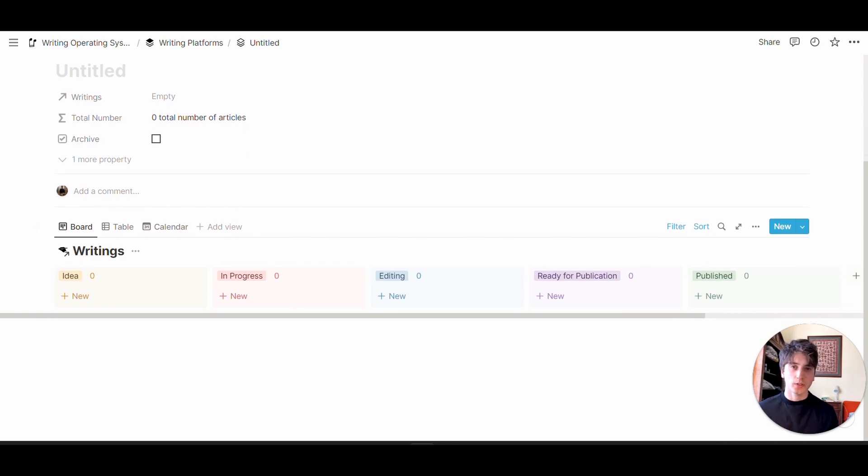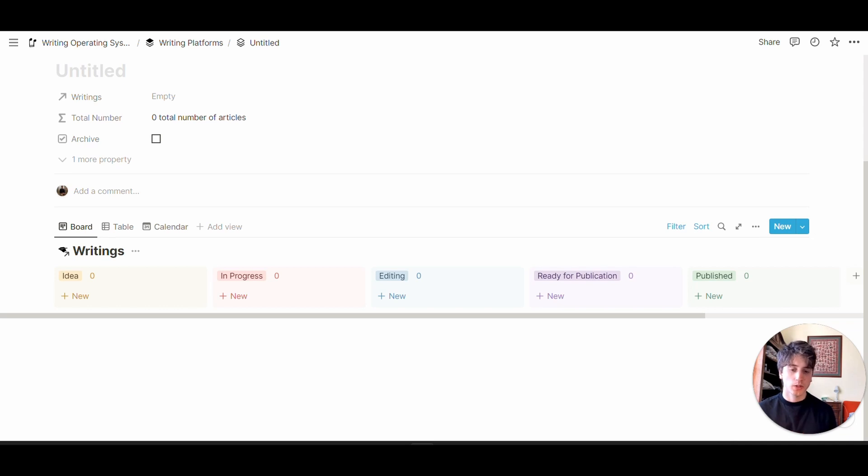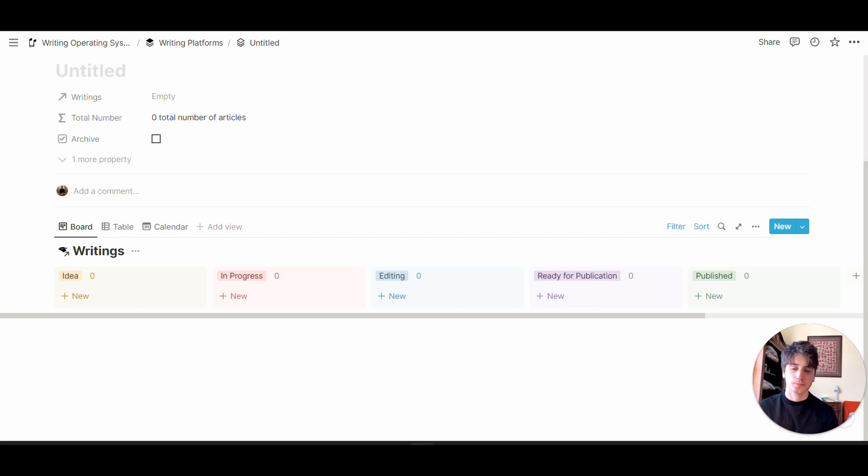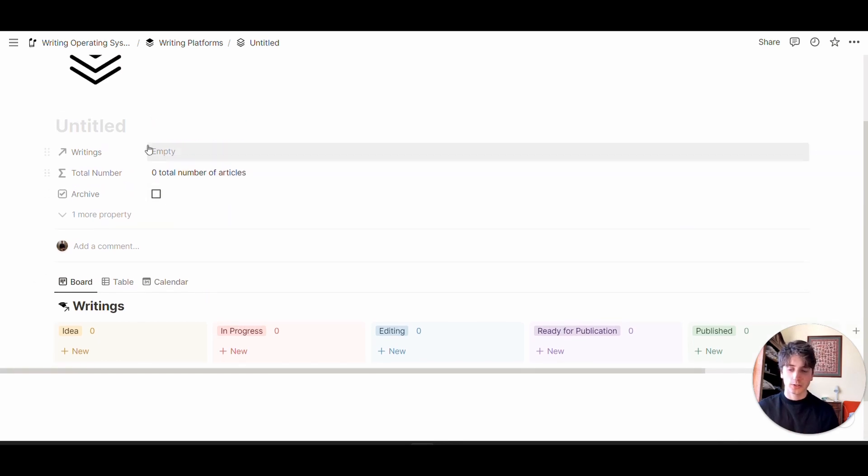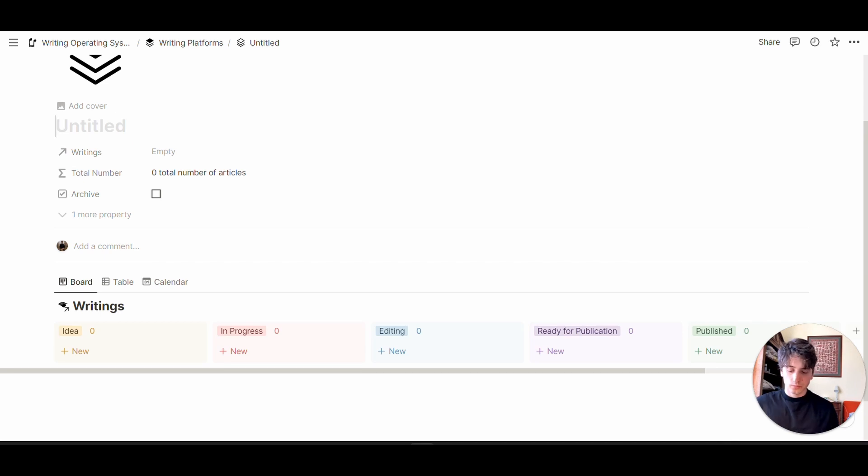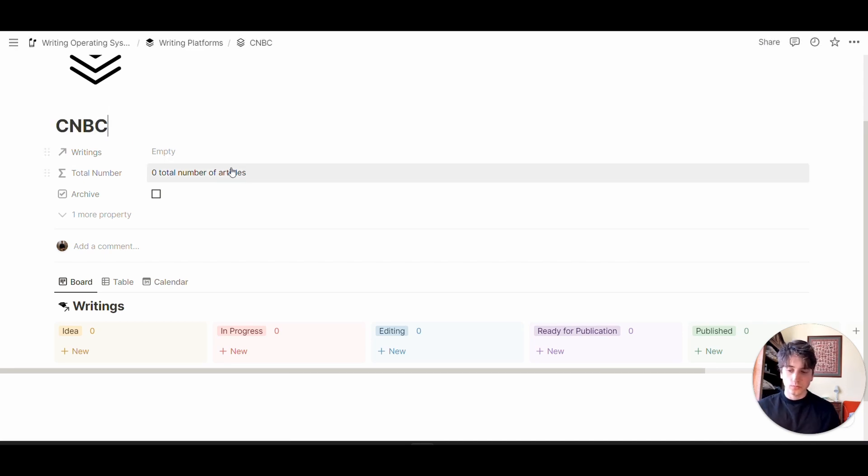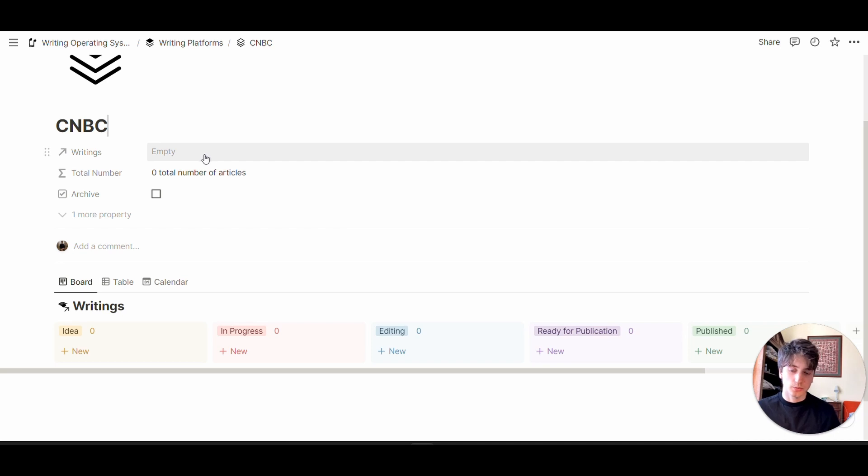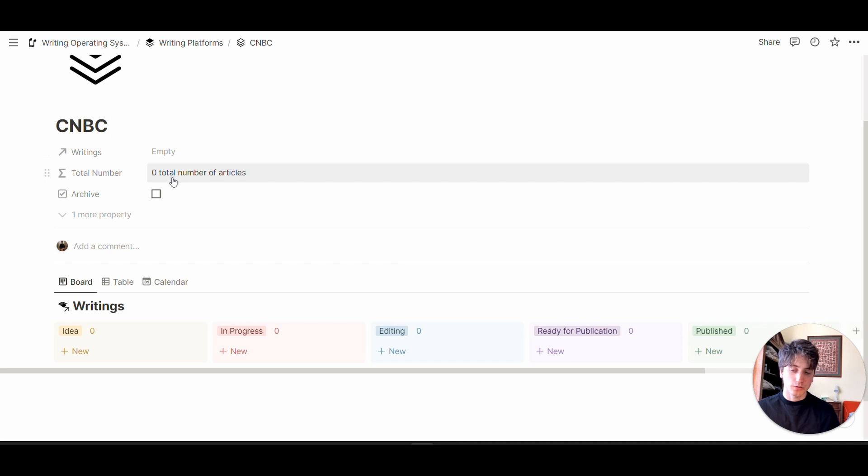At the beginning, this is going to be empty. But as you start to work on things and relate a writing to this platform, those writings will flow into this dashboard and be shown based on status. Here you're going to specify the name of the platform. Here you can see there's a direct relation between platforms and writings.